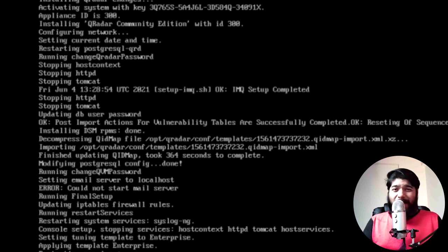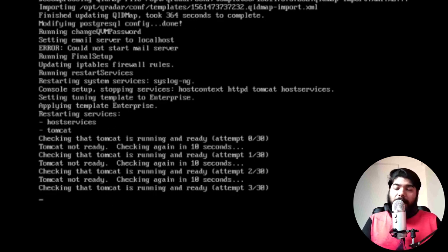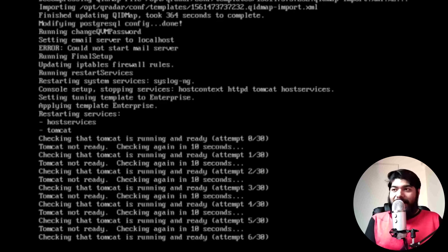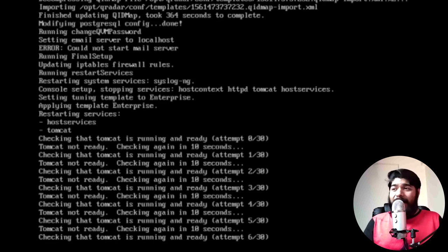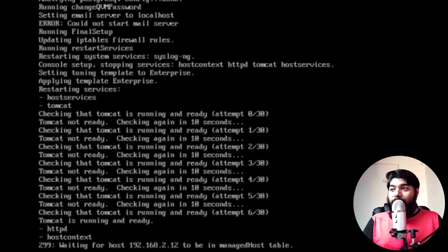I've skipped steps in between to keep the video shorter. Pay attention here because at some point you might think Tomcat is not running. What actually happens is the Tomcat server built into the OVA file will be restarted and tried again. For me it took around 5 to 6 attempts — you can see it trying one by one. It will keep trying until 30 attempts are done. By my 6th attempt it was finally ready.